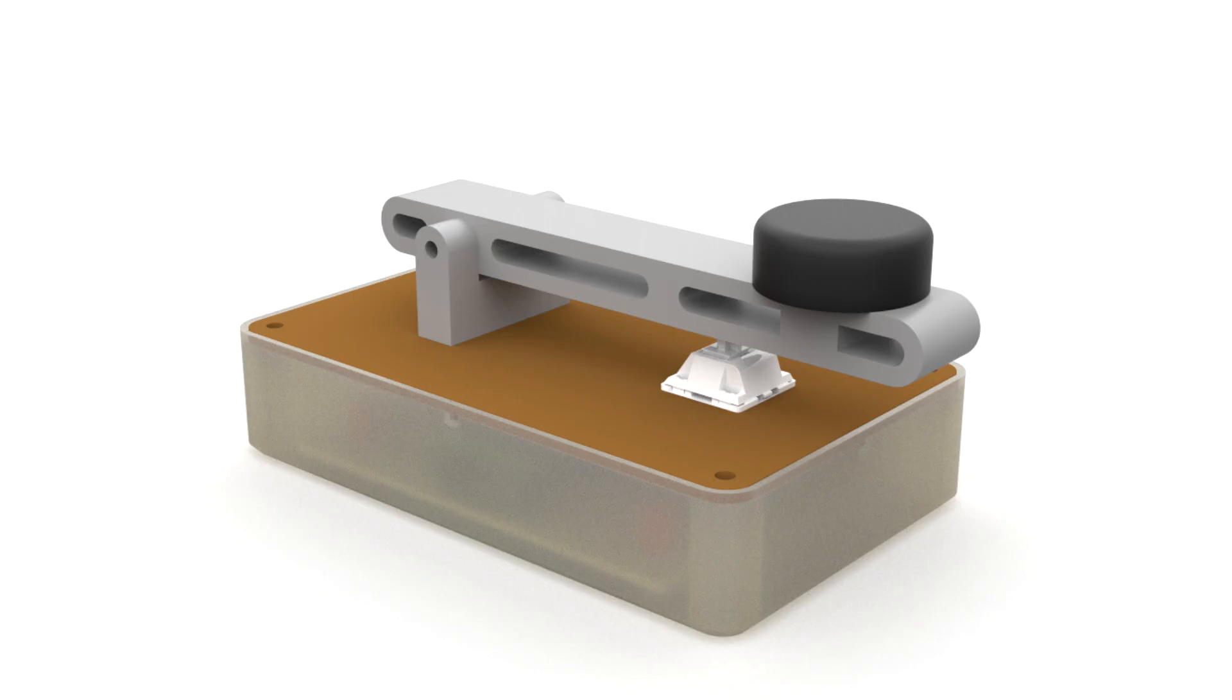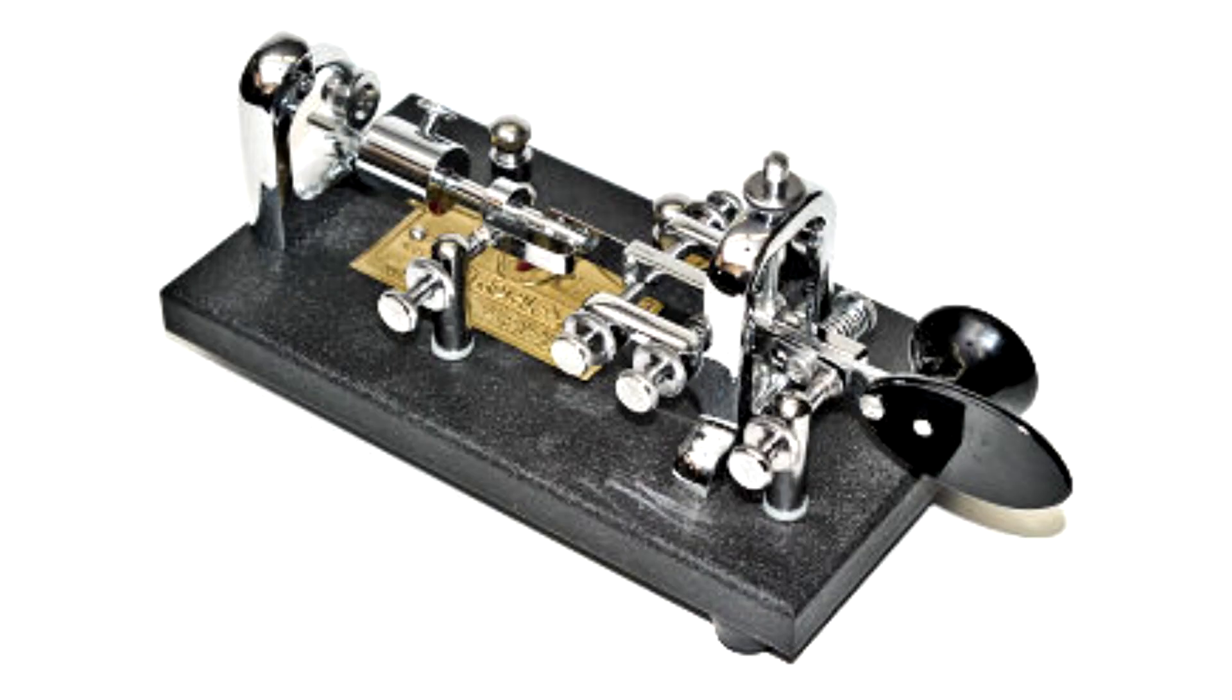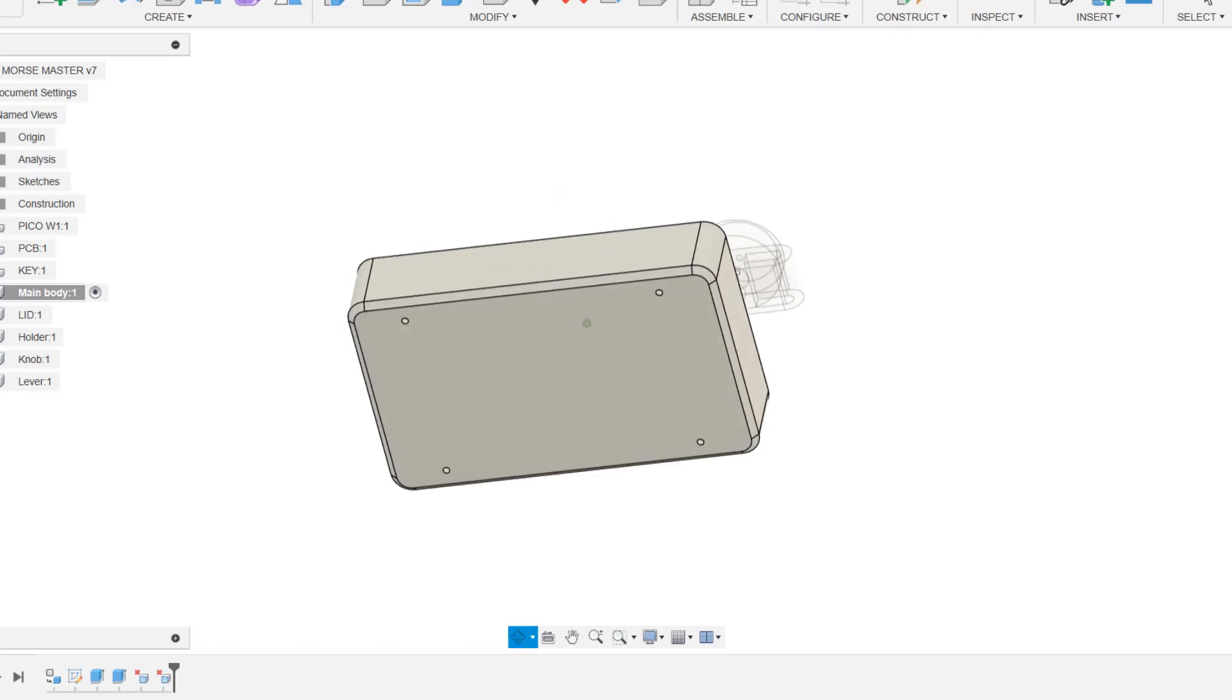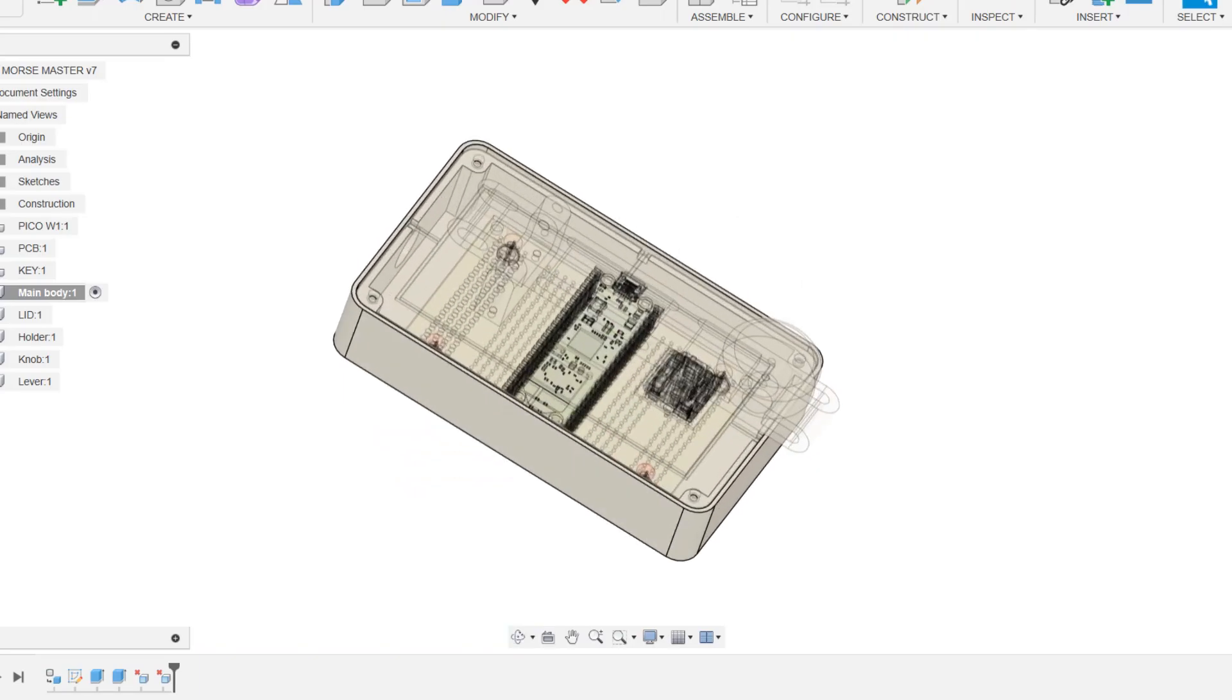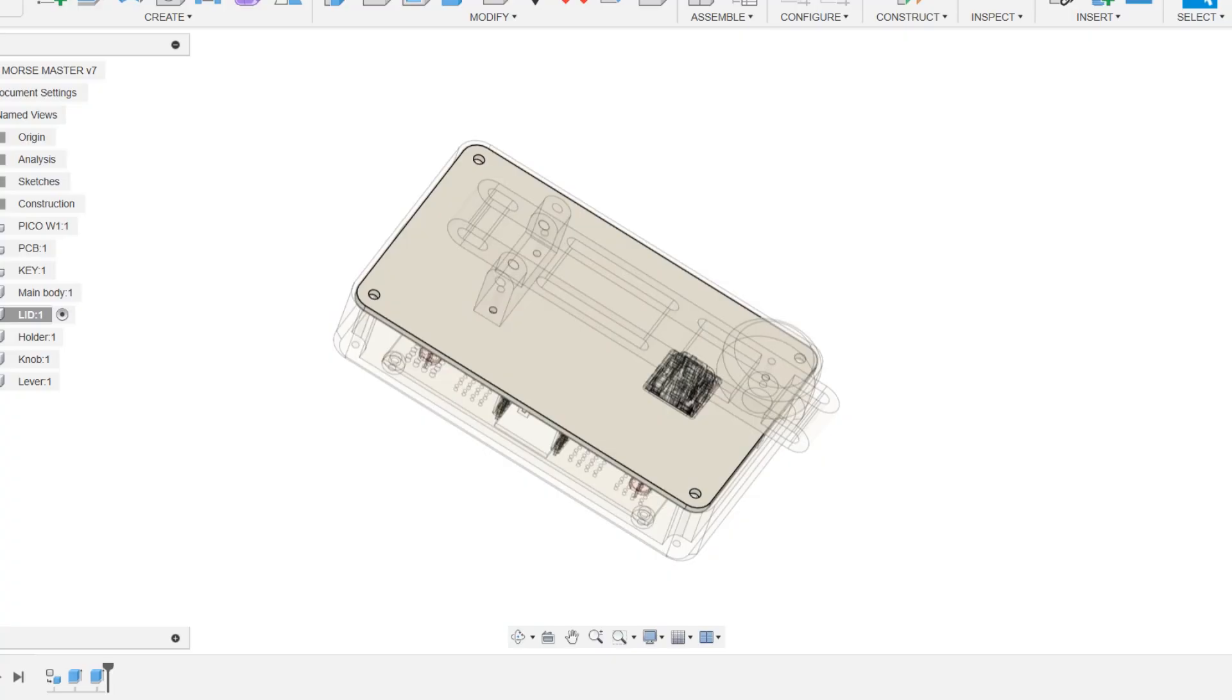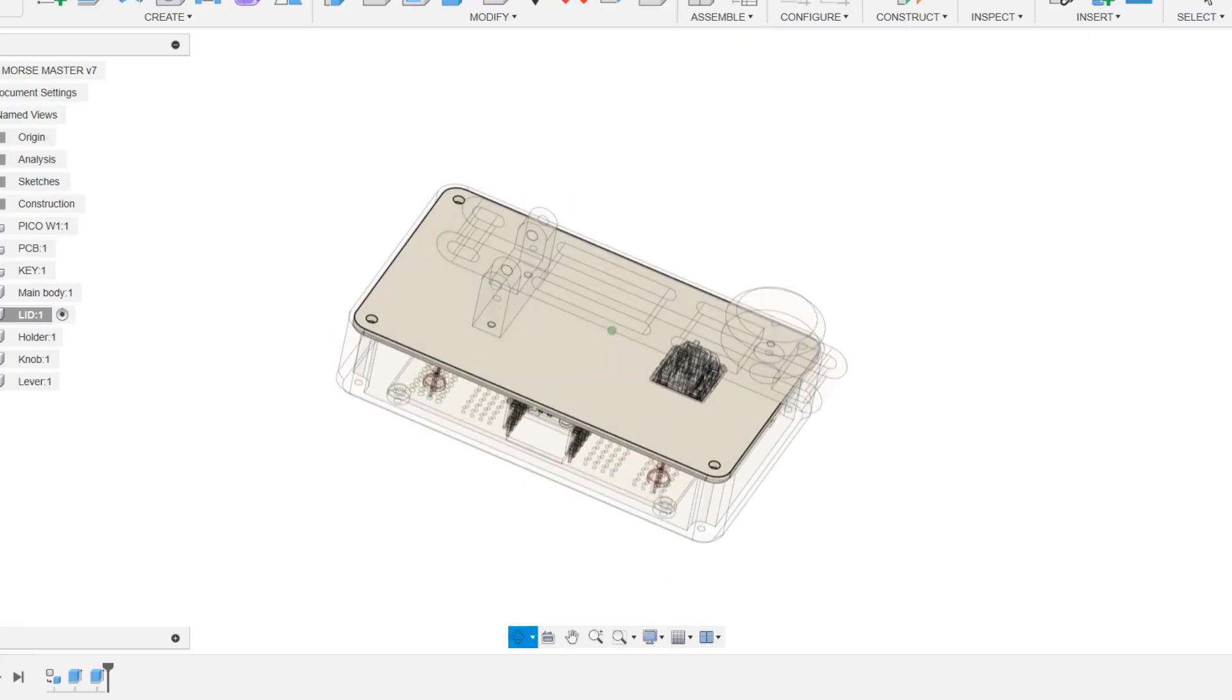For the design of our project, we modeled our design after the Morse key, creating an enclosure that holds the PicoW circuit within. This comprises a main body and a lid which we attached to a lever holder.